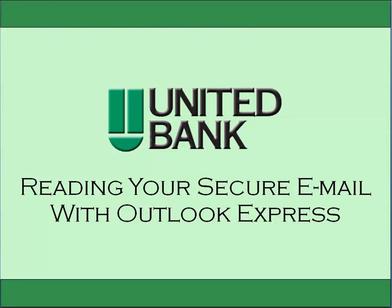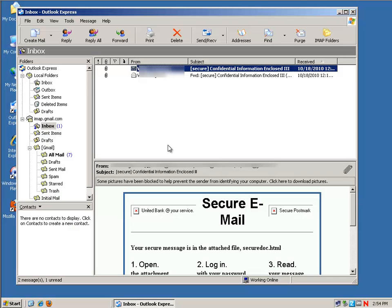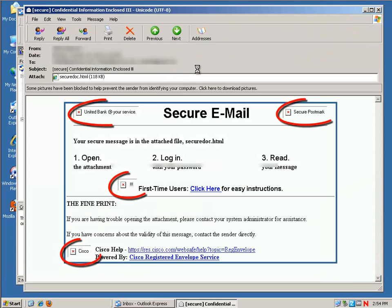If you use Outlook Express and you received a secure message from United Bank, it'll appear like this in Outlook Express. This is how you open it up.